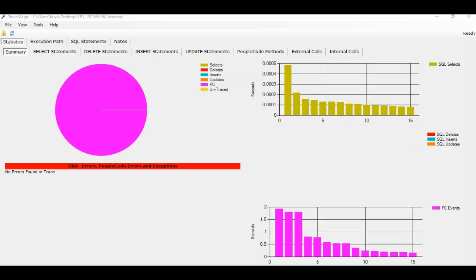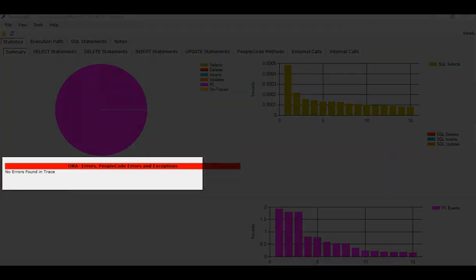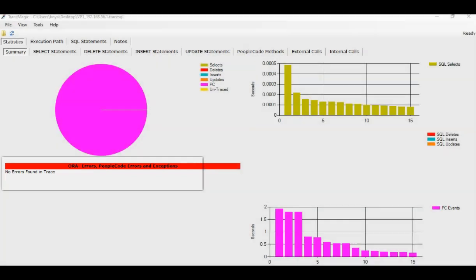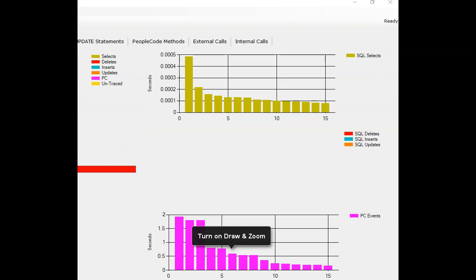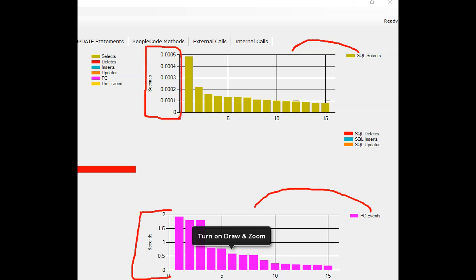Once you open the file in TraceMagic, you don't see any errors on the home page, which is expected. But if you see the graphs, most of the time is consumed by people code rather than SQL. You can make that out by looking at the y-axis, which is time.